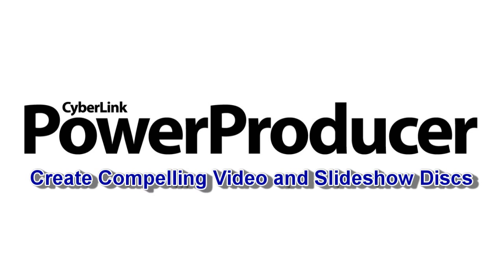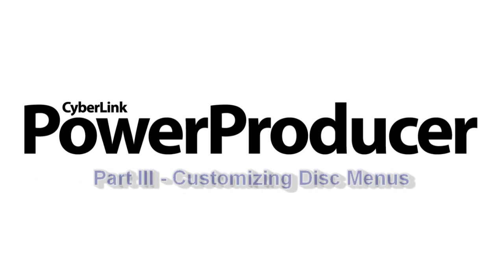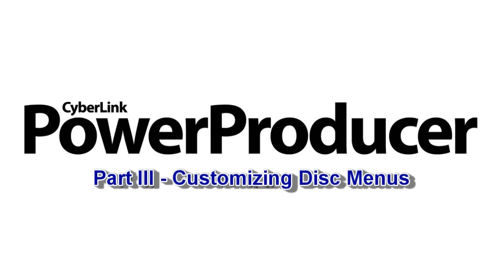In Part 3 of the CyberLink PowerProducer 5 tutorials on authoring discs, we will show you how to customize your disc menu.